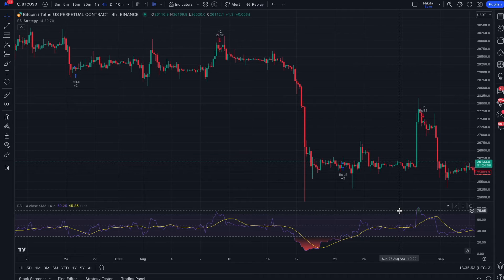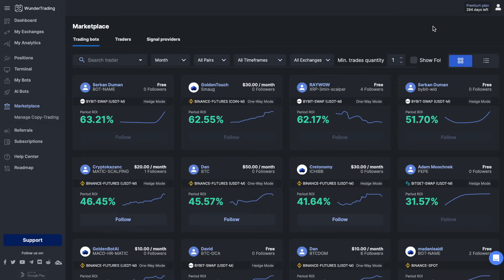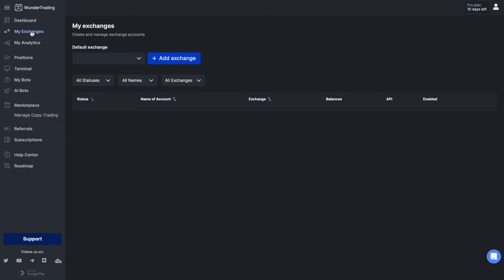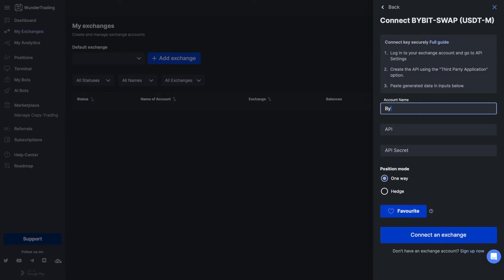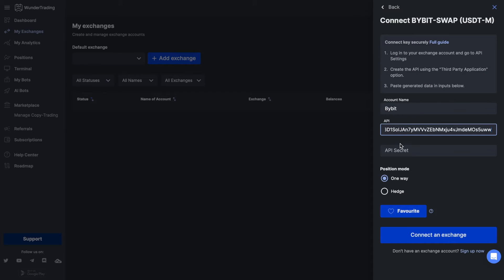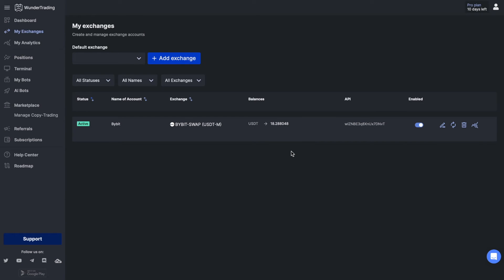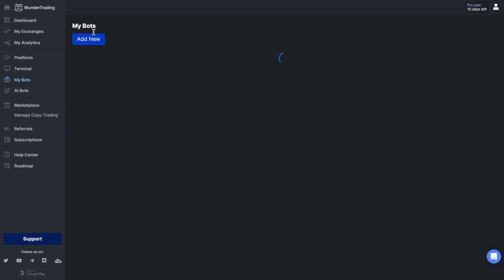Let's move on to the process of automating our trading alert on the Bybit exchange. First, go to the Wonder Trading platform. To automate trading, you will need to set up an API connection. Go to the 'My Exchanges' tab and select Bybit from the available options. Fill in the required information to create an API connection and connect your exchange.